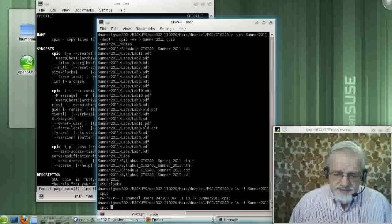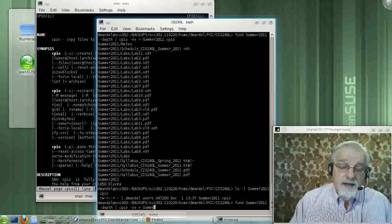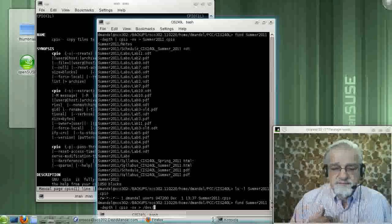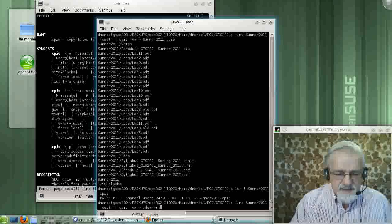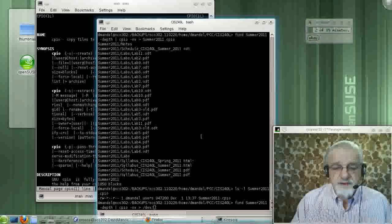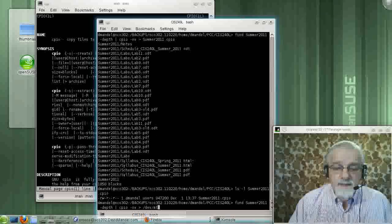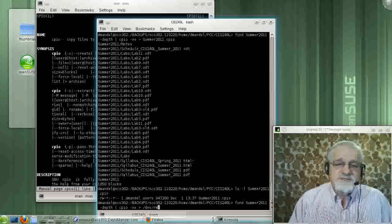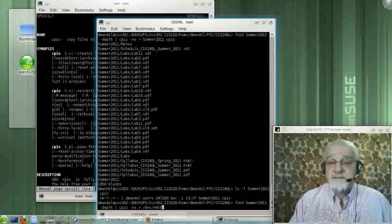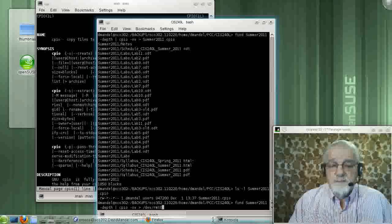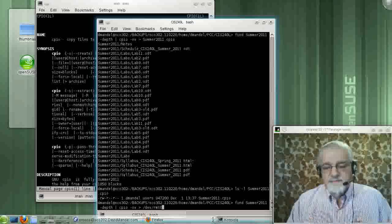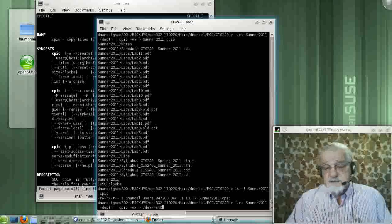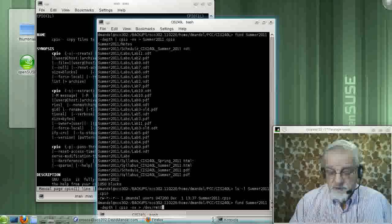This is a pipe. At this point, if I put in /dev/ — I think the tape drive on a Linux machine is RMT. I don't have a tape drive, so I'm not sure. I think it's RMT0 for the first SCSI tape drive. It's been too long since I've put a tape drive on a system. But this is the command you'd use to pipe your CPIO archive to a tape drive.